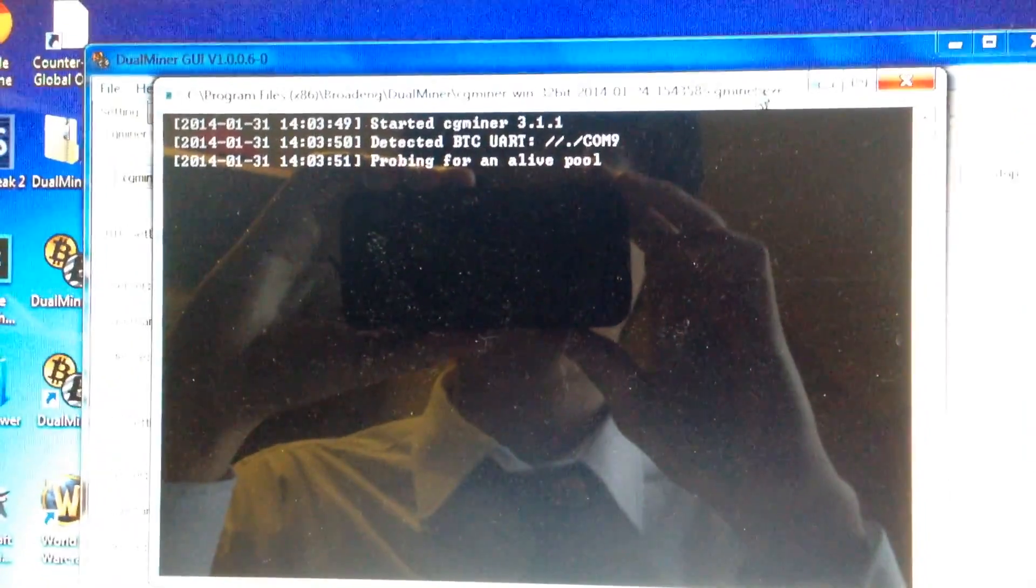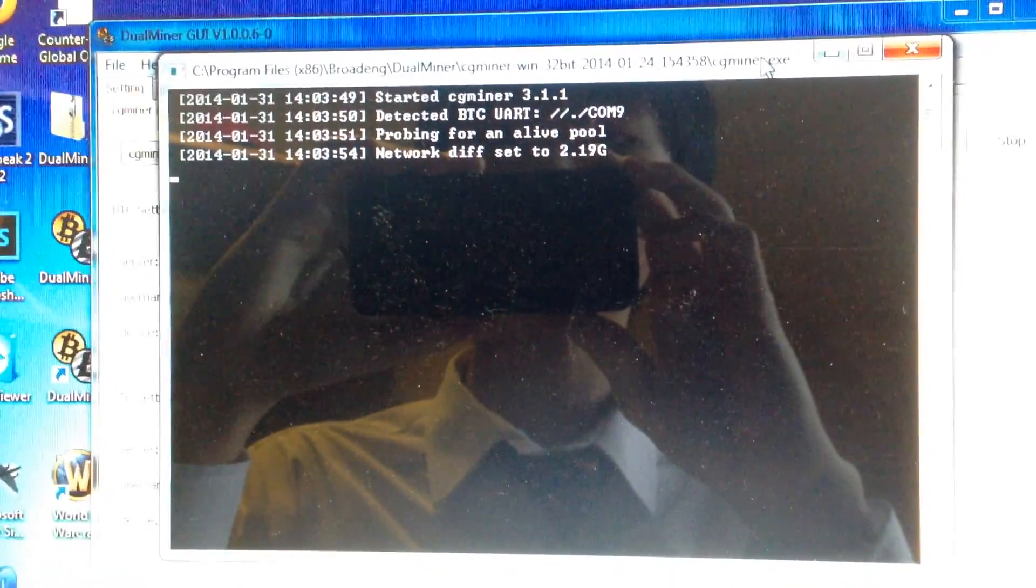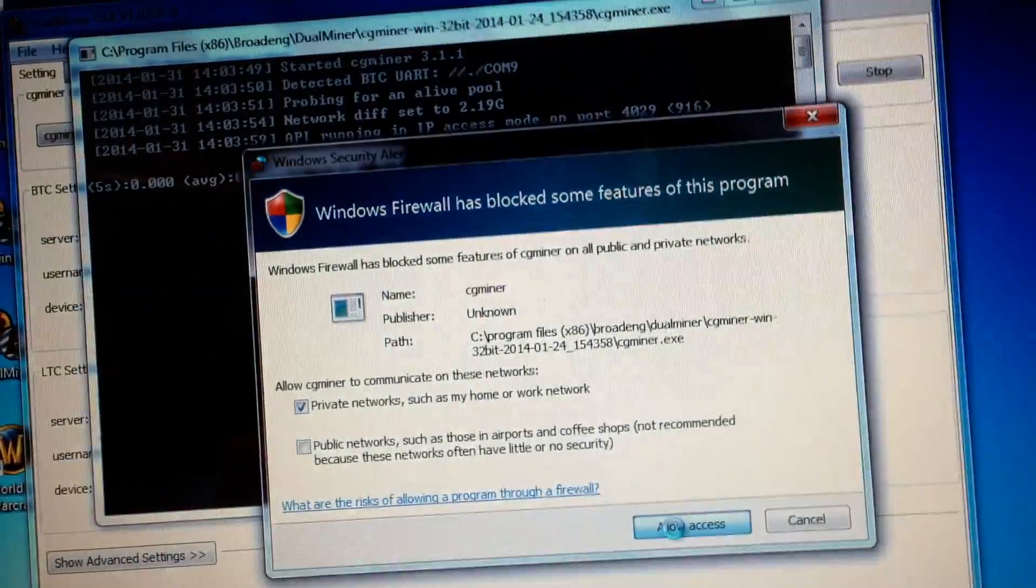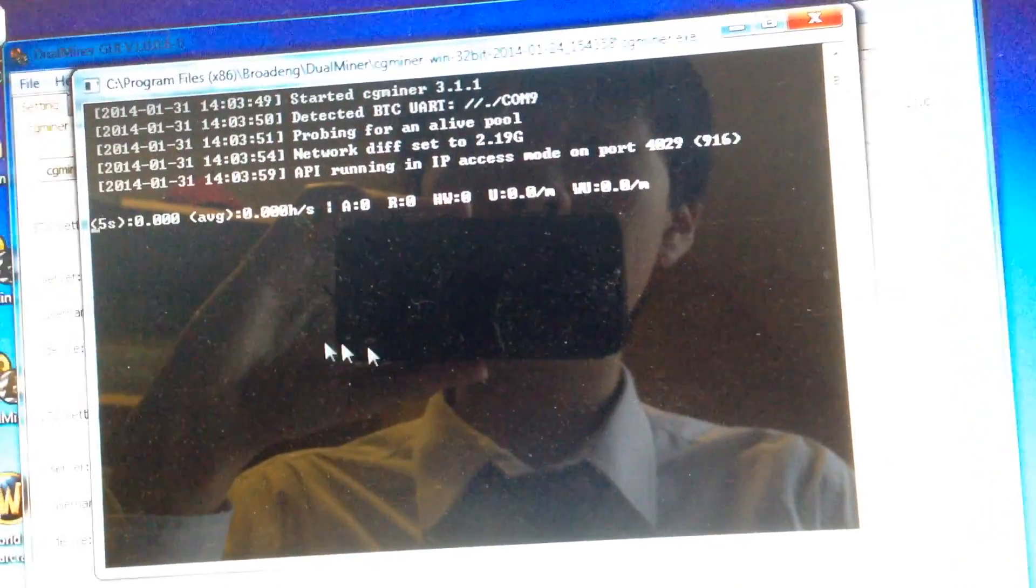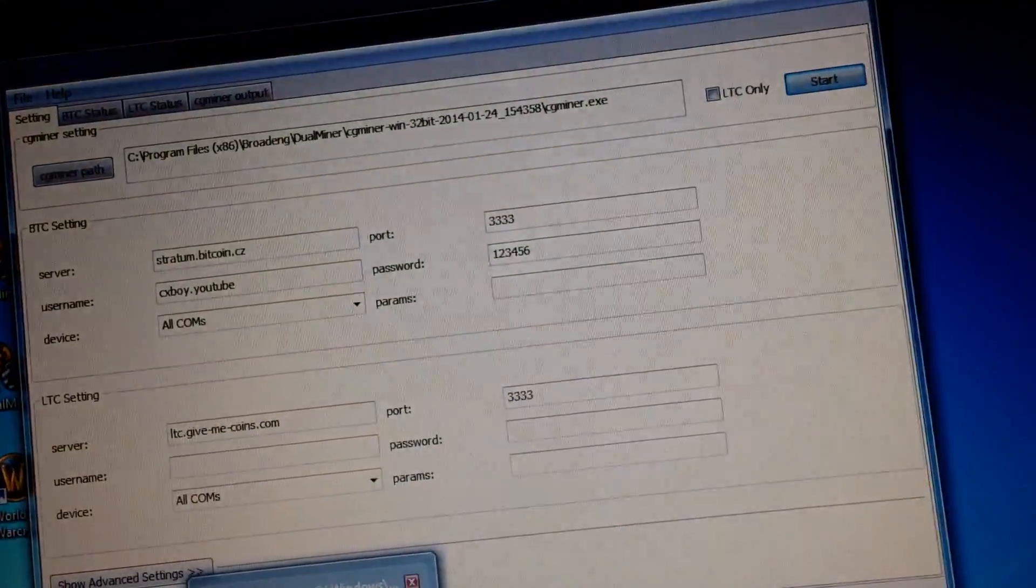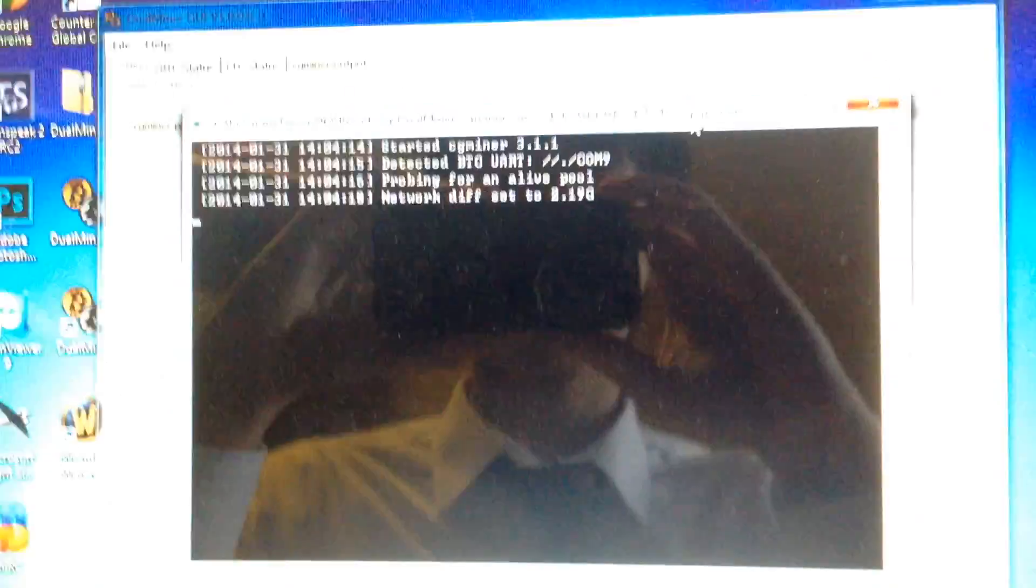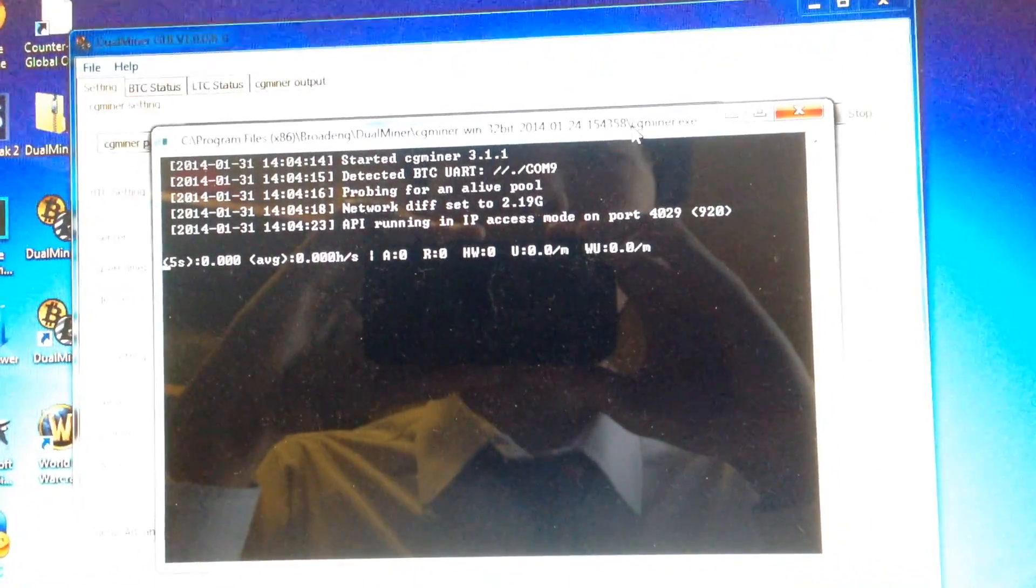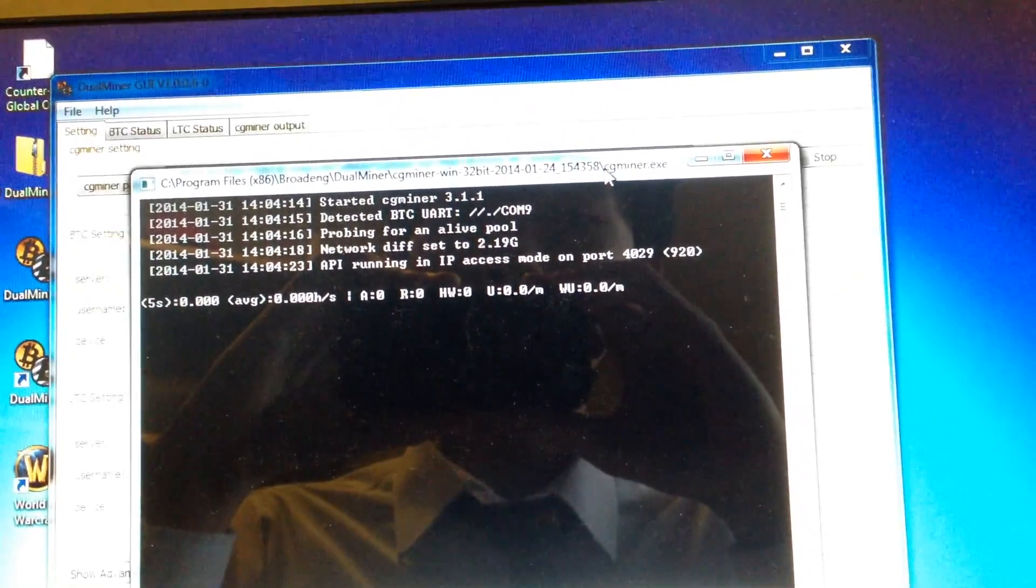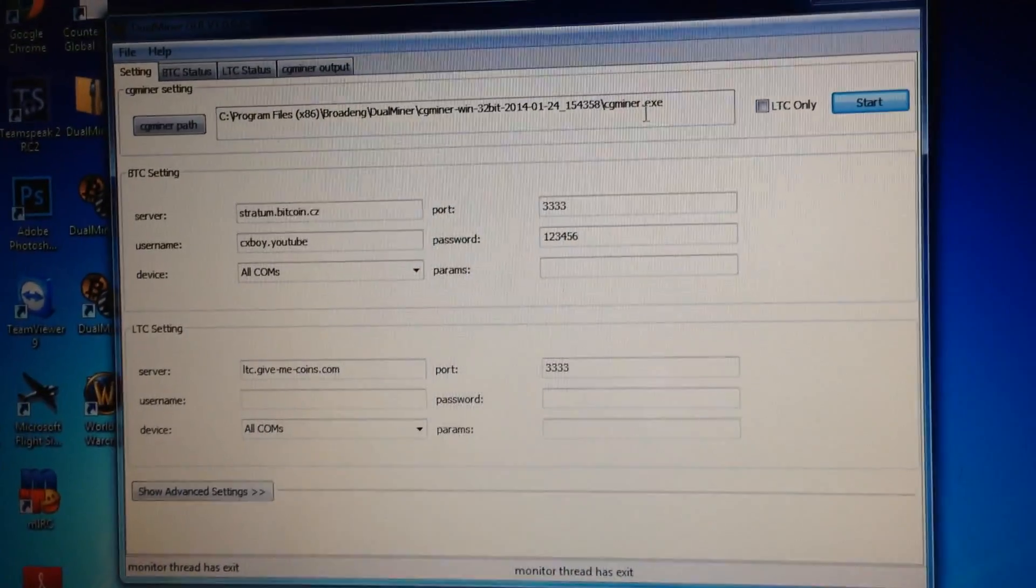And as you can see, oh just allow access. So BTC and hopefully this will work. So this doesn't work, I'll be right back guys.